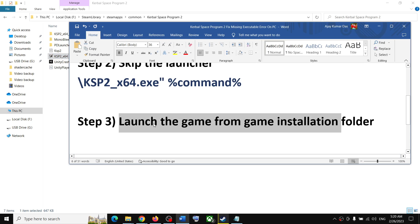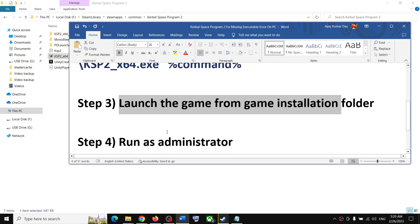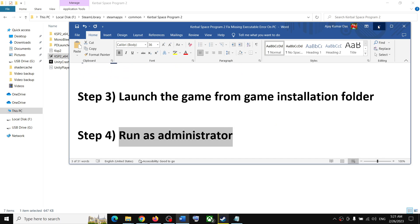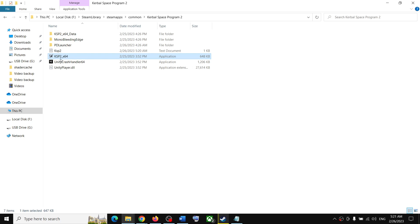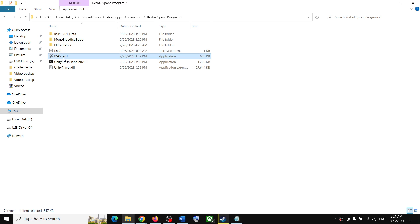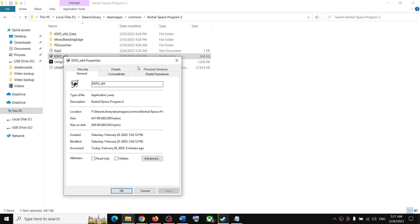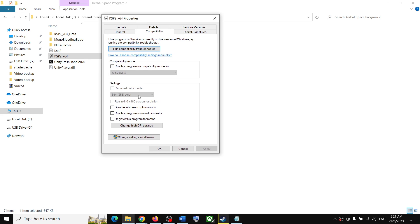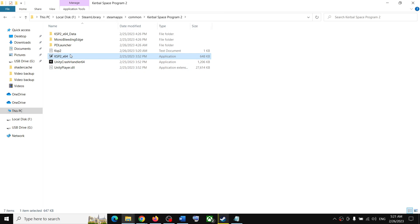If you are still receiving the error, run the game as an administrator. From the game installation folder, right click the exe and click Run as Administrator. Alternatively, right click and select Properties, go to the Compatibility tab, check the box that says Run this program as an administrator, click Apply, then OK, and then double-click to launch the game.